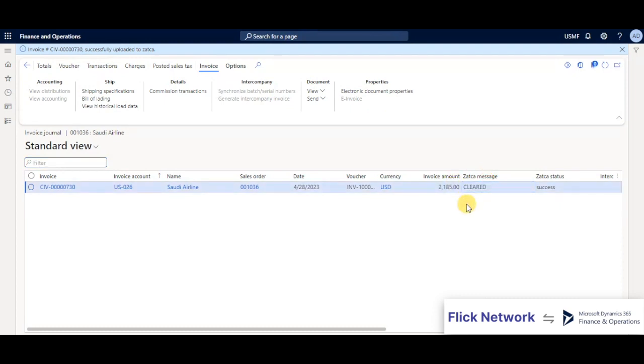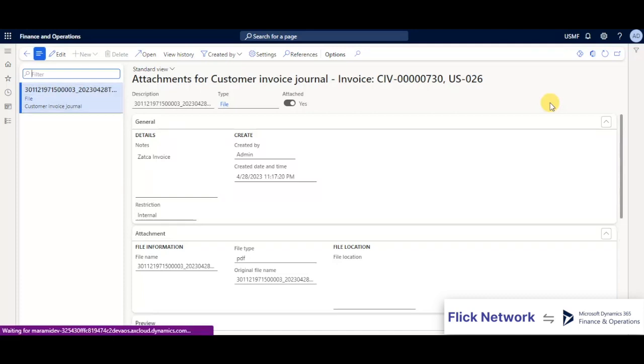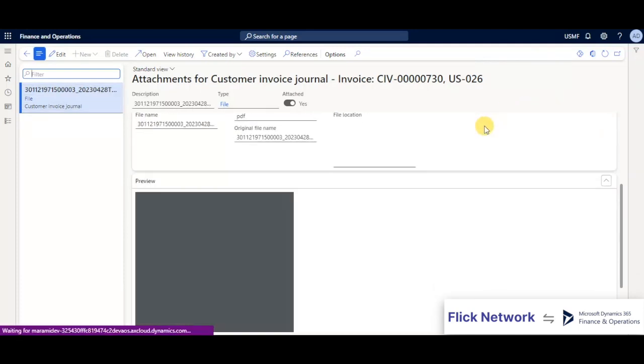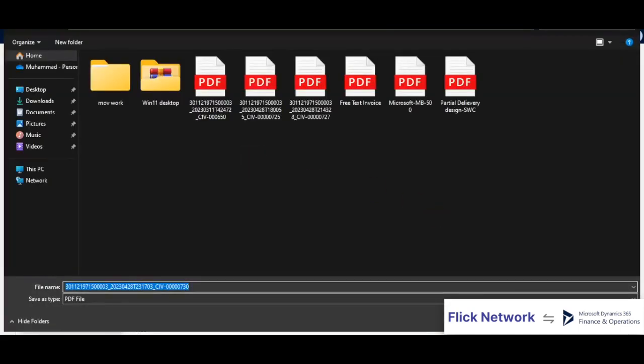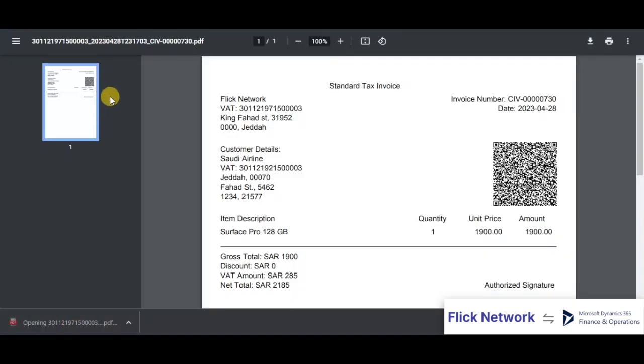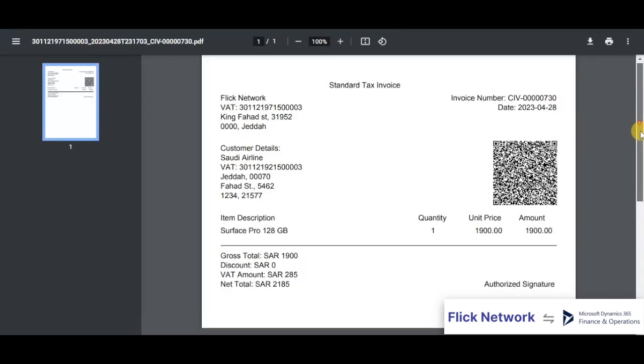We'll scroll down to see the PDF/A-3 file which has been attached to this invoice. This is a demo format to show you the PDF/A-3 compliance which is mandated by Zatka for phase 2, and we will be designing this PDF according to your current invoice formats.